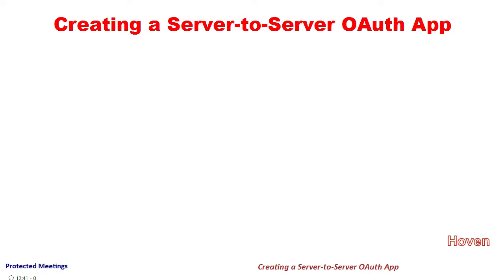Zoom has decided to discontinue the JWT-based authentication with effect from June 2023. It is being replaced by a new server-to-server OAuth-based authentication, so we need to adapt to the new changes.